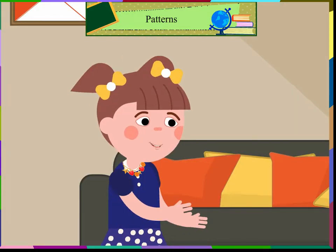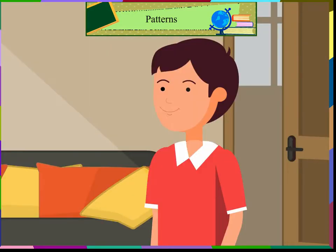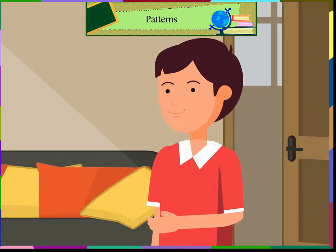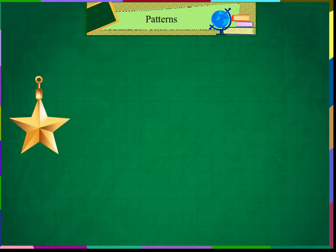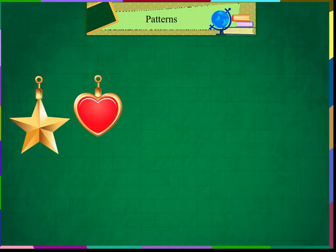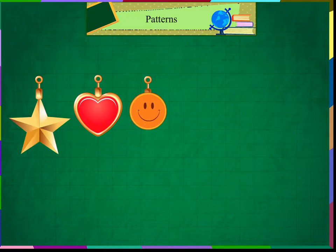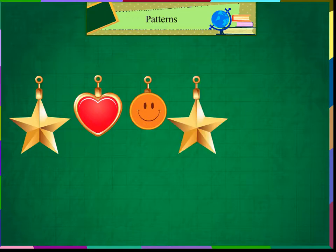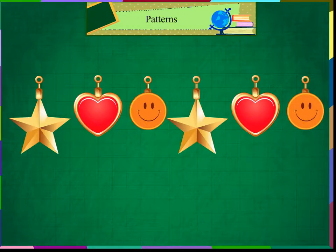"What is a pattern?" See, your necklace starts with a star, then a heart and then a smiley face. Again, a star, a heart and a smiley face. This is a pattern which repeats throughout your necklace.